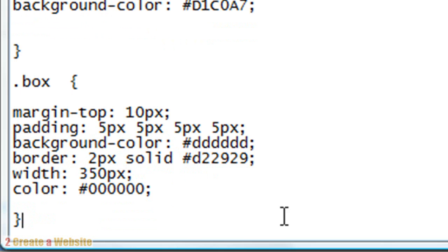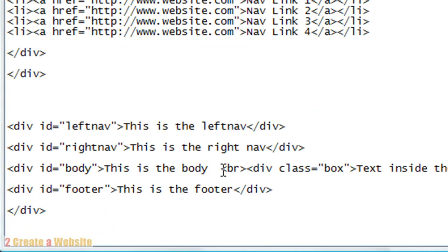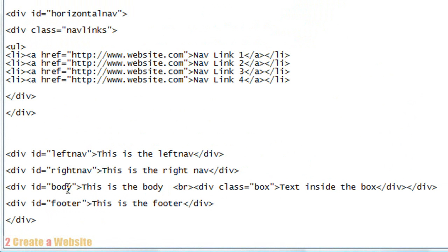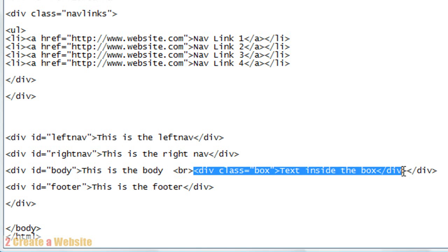So how do you put that in your page? You simply open up your index.html page and go to the area where we're going to put this in the body. Go to your page and look for the div id equals body. I've already put it in here for the sake of time. I put a break. As you can see, this is the code for the box.